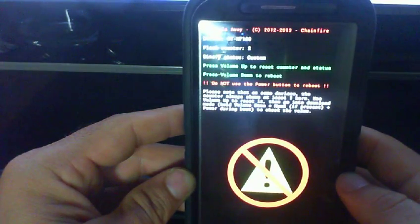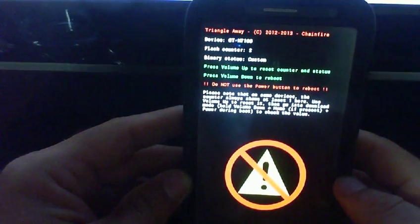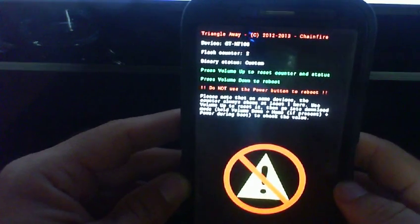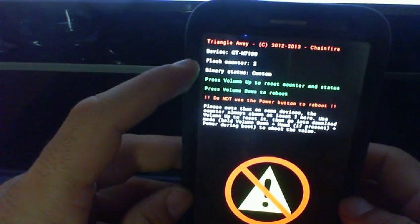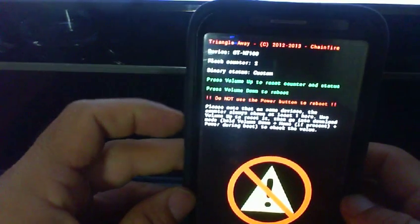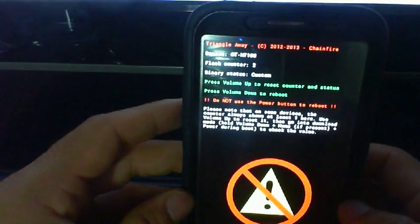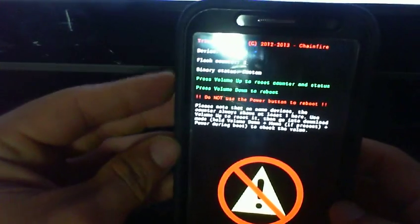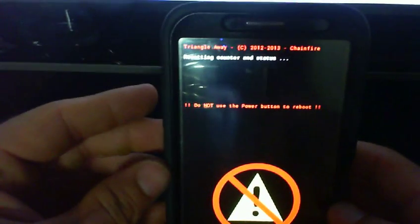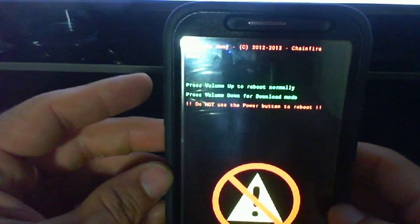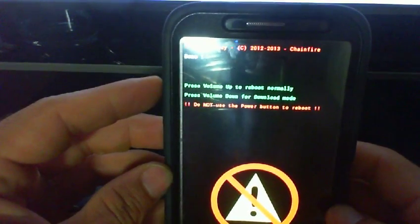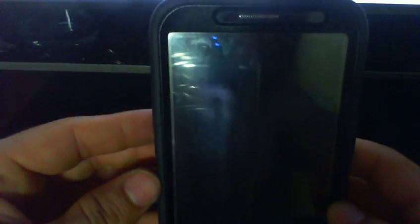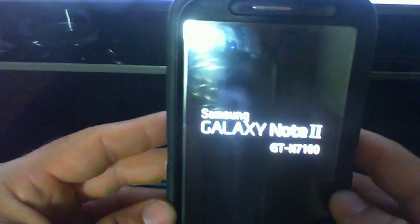There it is. It tells you flash count - I've done it twice, so let's bring it back to one. It says press volume up to reset the counter status. And it is done. Press volume up to reboot normally, and it is done.